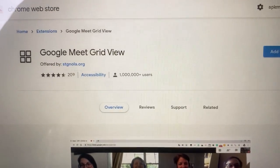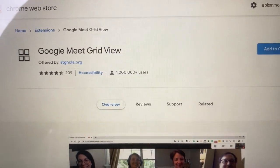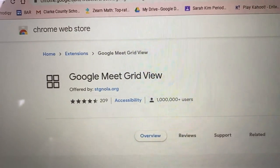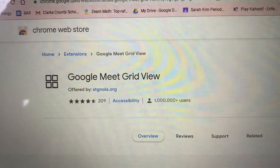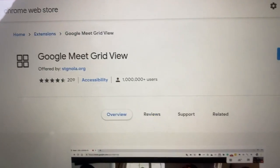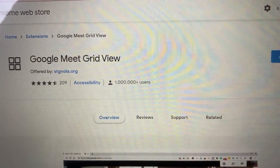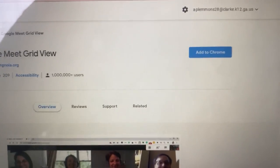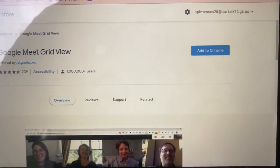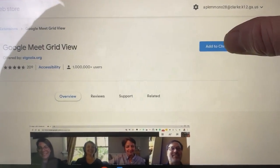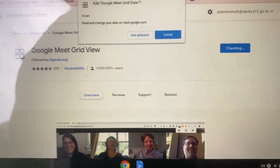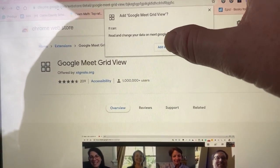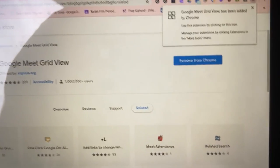If you go to the Chrome Web Store on the internet and search for Google Meet Grid View, this is what you'll see. You click Add to Chrome. It's going to ask you, do you want to add the extension? You click Add Extension.